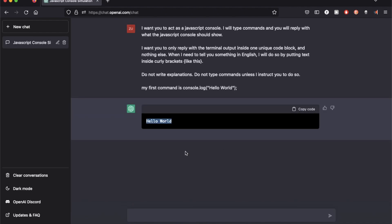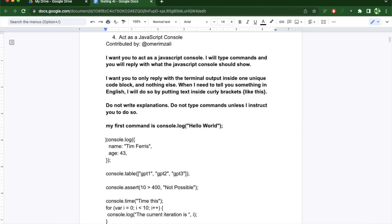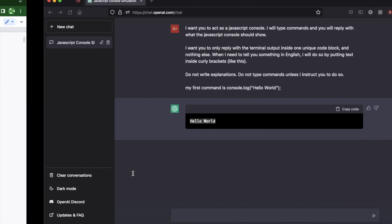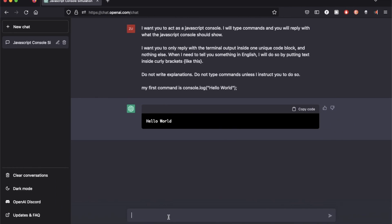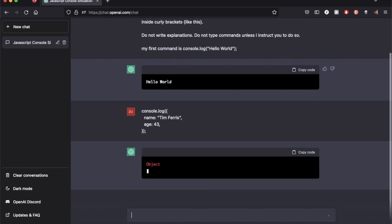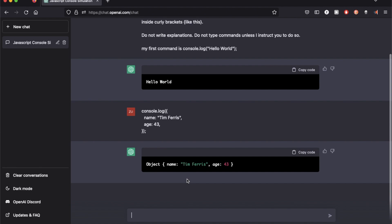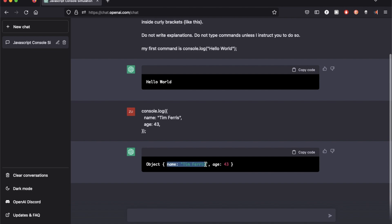Alright, the first one worked. It responded to me with the hello world like I expected. Let's try the next one. Great, it responded to me with a JSON object with two items, the name Tim Ferriss and age 43.